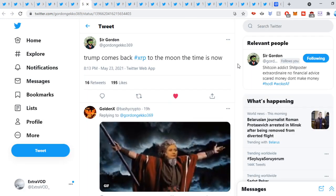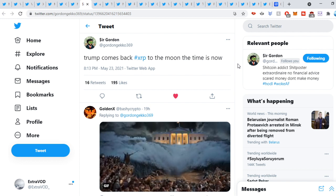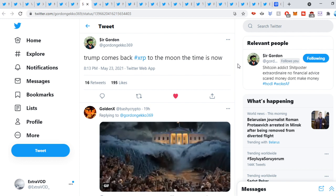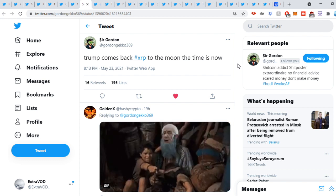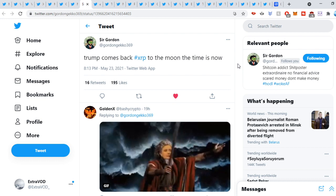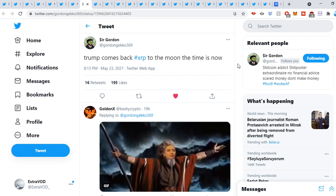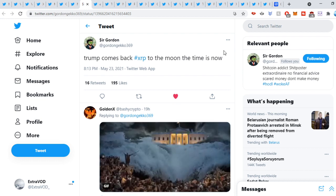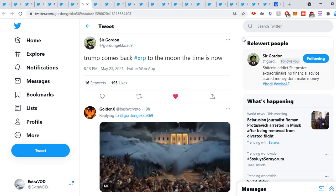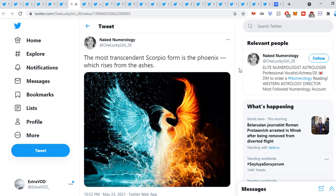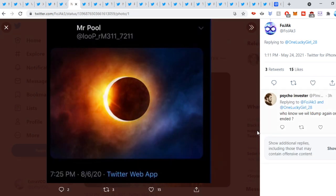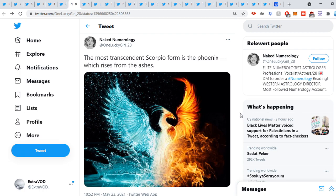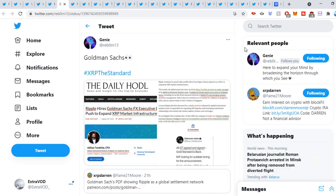Gorn Gecko, tweet out. Trump comes back. XRP to the moon. The time is now. Does seem like it. I mean, things are rapid. Remember, all these events up on the horizon. Even current events are going crazy. Like a domino effect, remember. So just be prepared. Well, like a girl, tweet out. The most transcendent Scorpio form is the phoenix, which rises from the ashes. Again, how does the phoenix rise from the ashes? Interesting stuff.